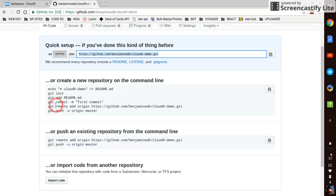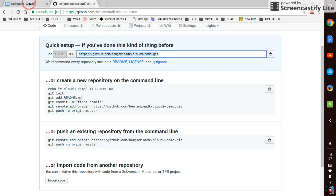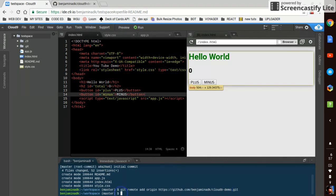Then it says git remote add origin. Okay, let's try that. We'll say git remote add origin. And then we'll paste in that thing we had. We'll say okay. See if it likes that.